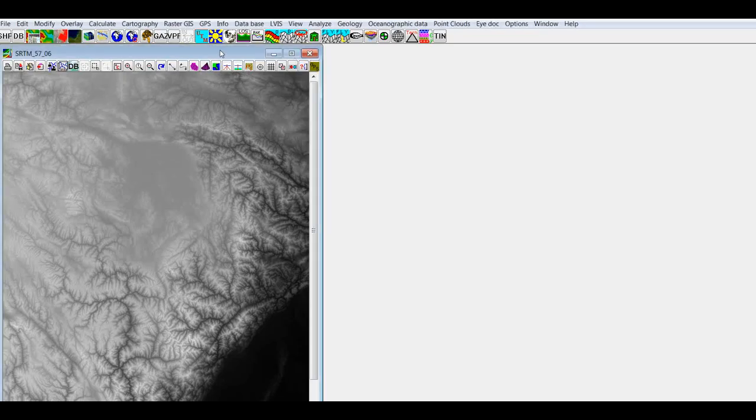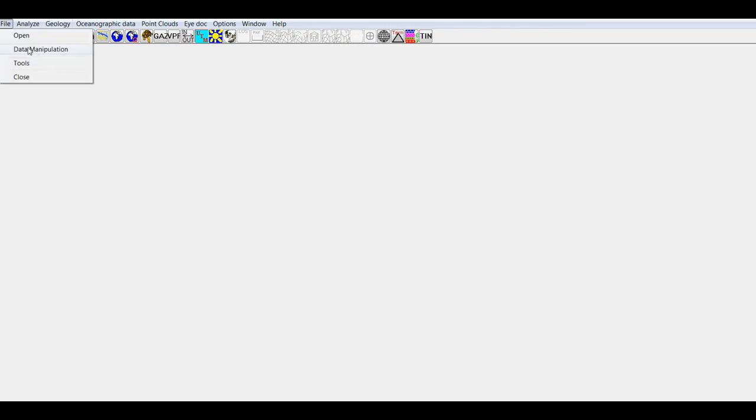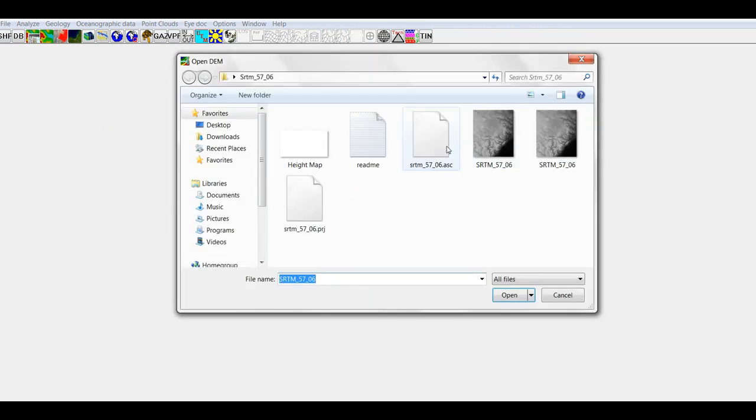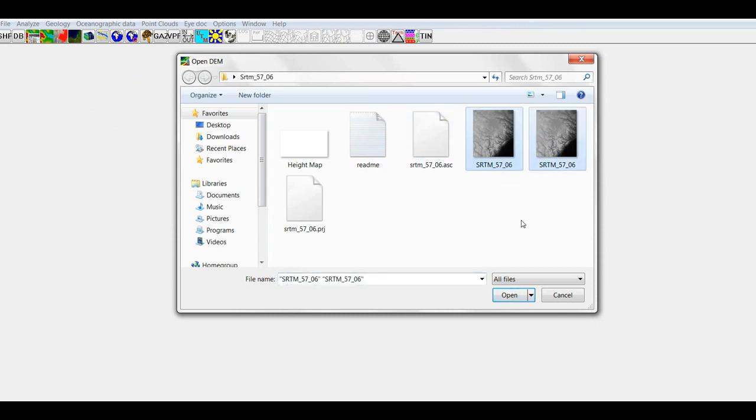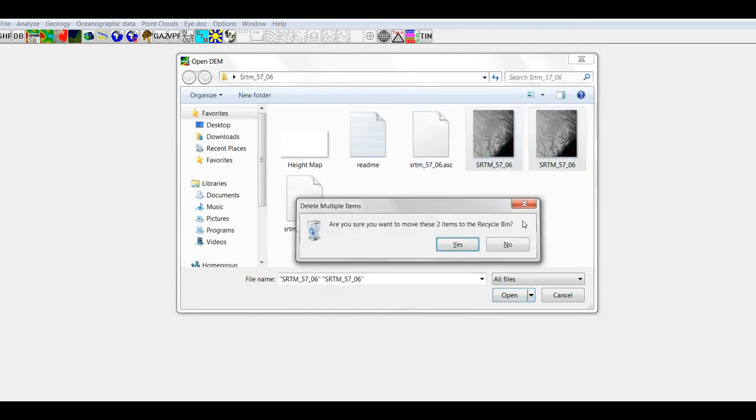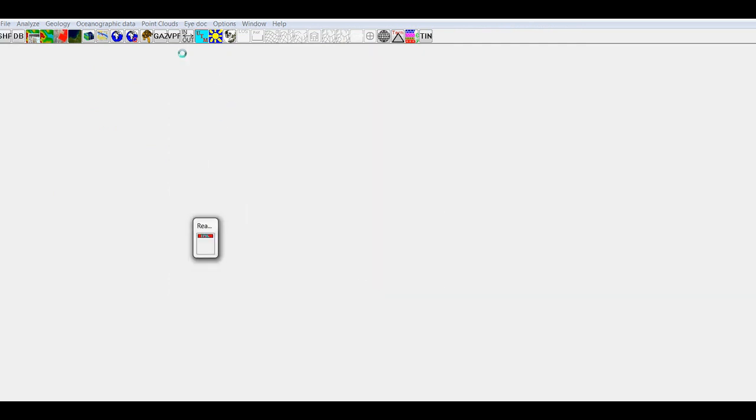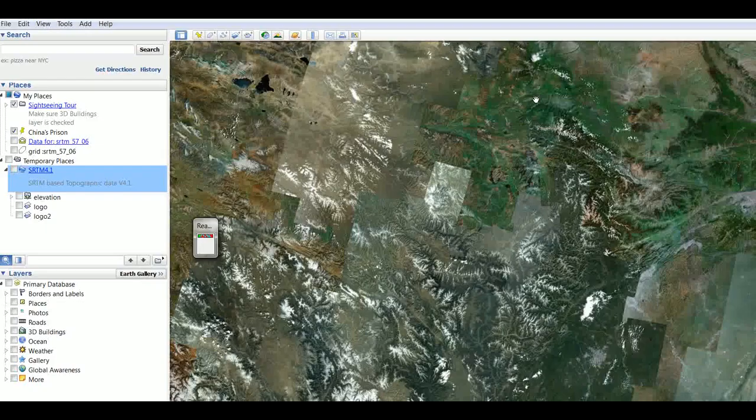Now you just open up your MicroDem. You go to file, open, open DEM. Then you go to your SRTM 5706 is mine, but make sure it's dot ASC, so you just open it up. It'll take a little bit.